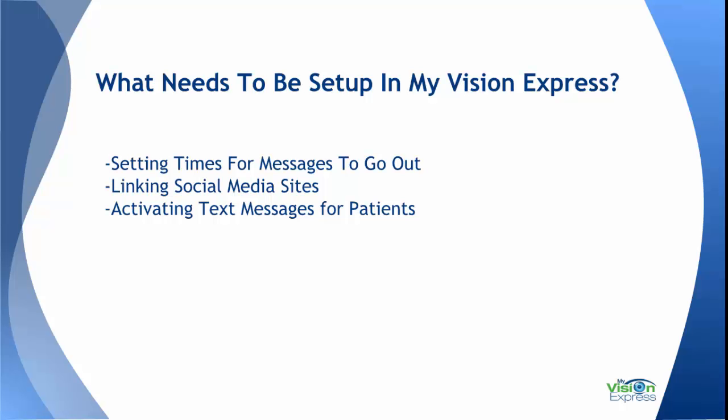We'll be going over setting times for messages to go out, linking your social media sites, and activating text messages for patients.